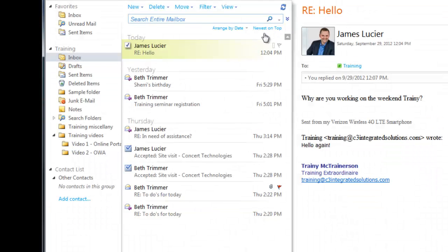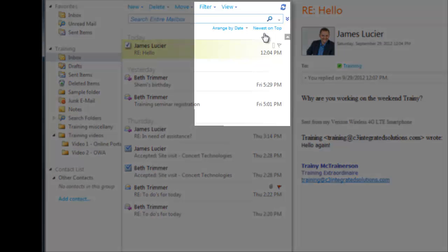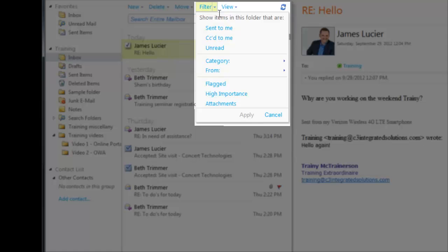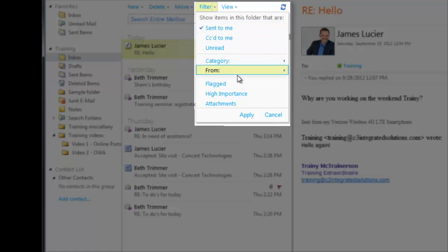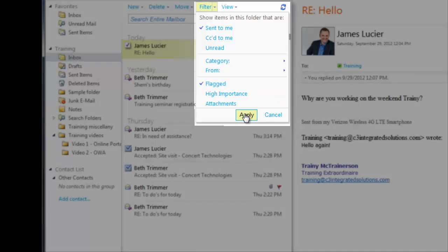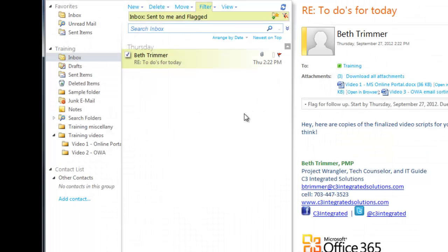Along with sorting your messages, you can also filter them. Click the Filter menu and choose a message attribute you want to see. You can even choose more than one attribute to narrow it down further. Once you've made your filter selections, click Apply, and OWA will then display only messages that have those attributes. For example, you could filter your email so that you only see unread messages sent from your boss.